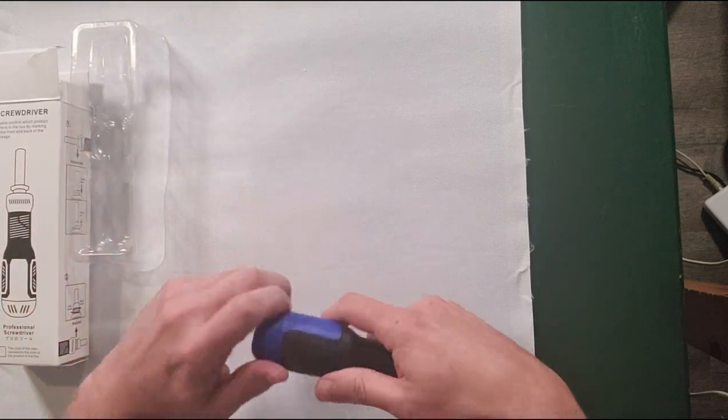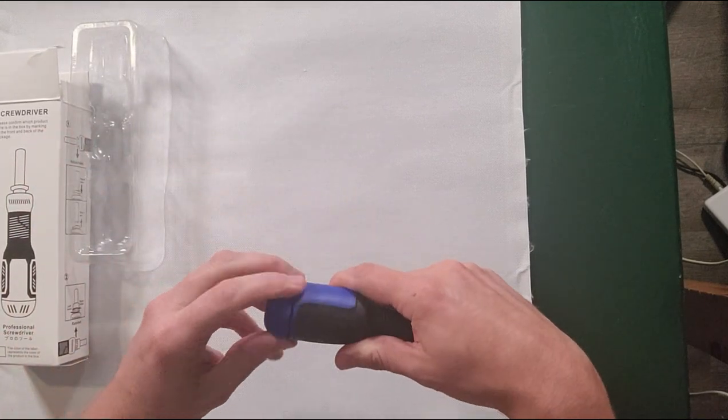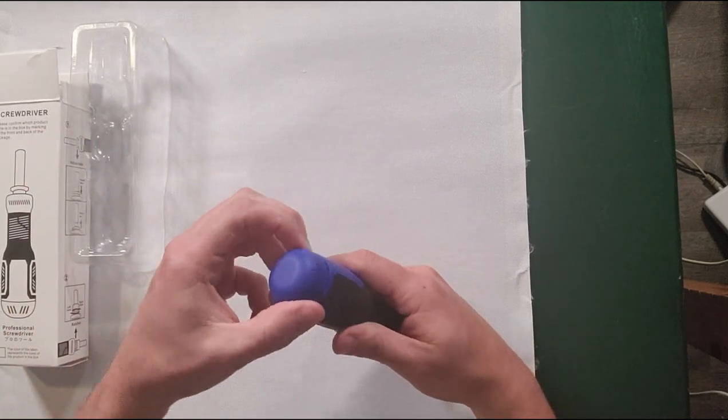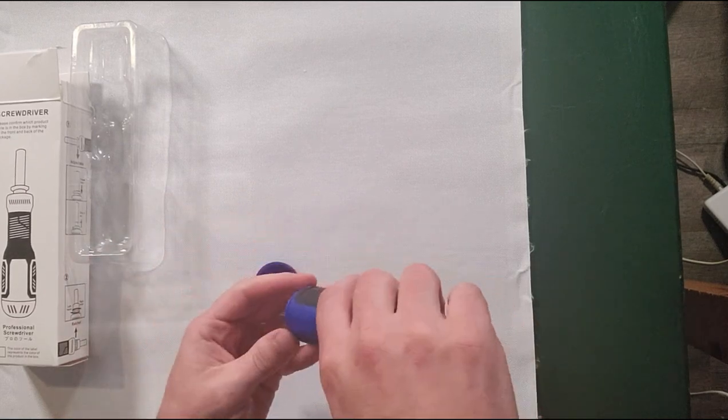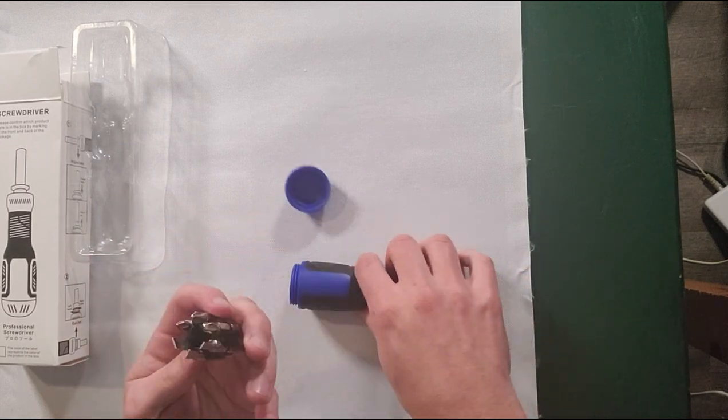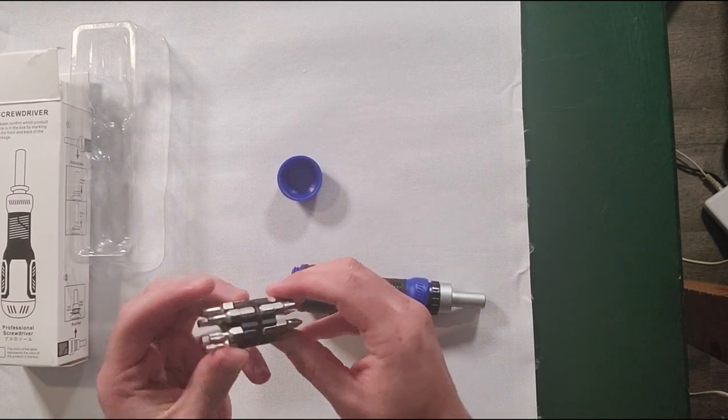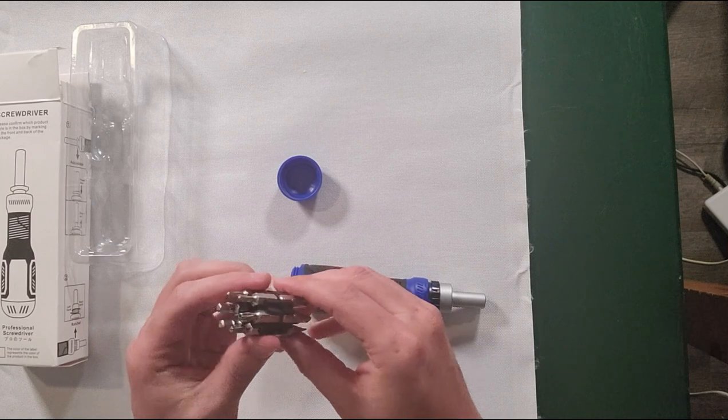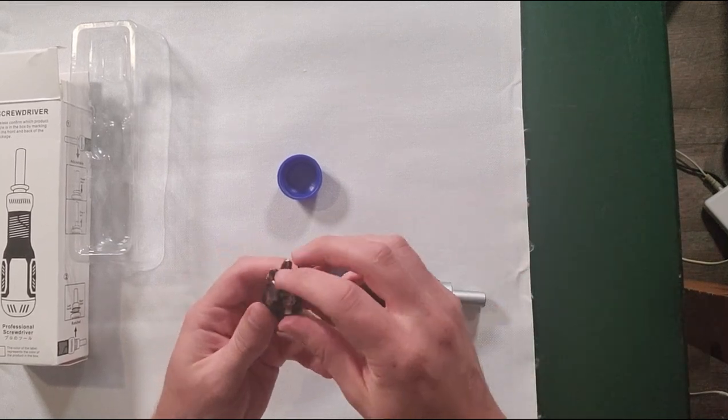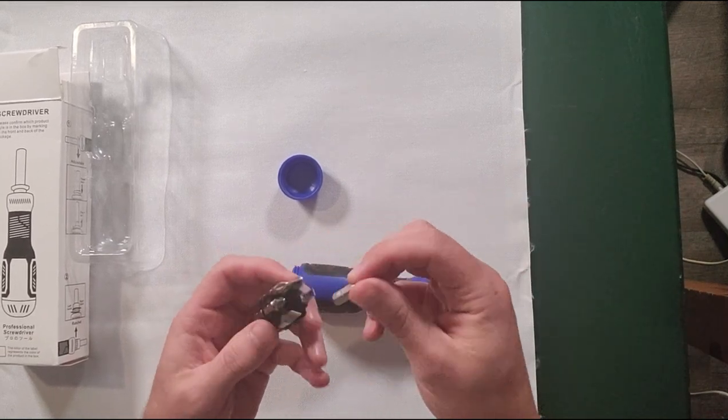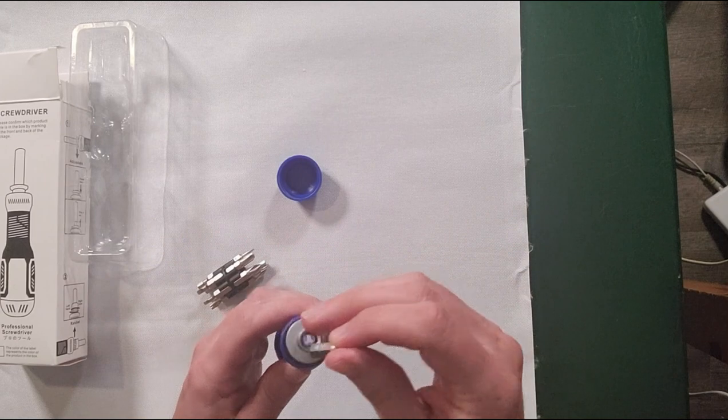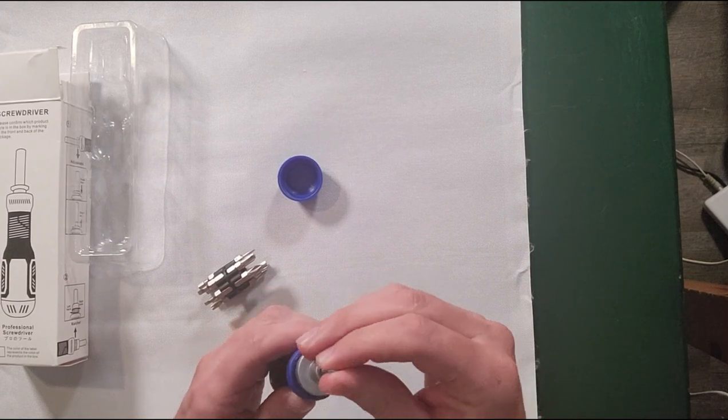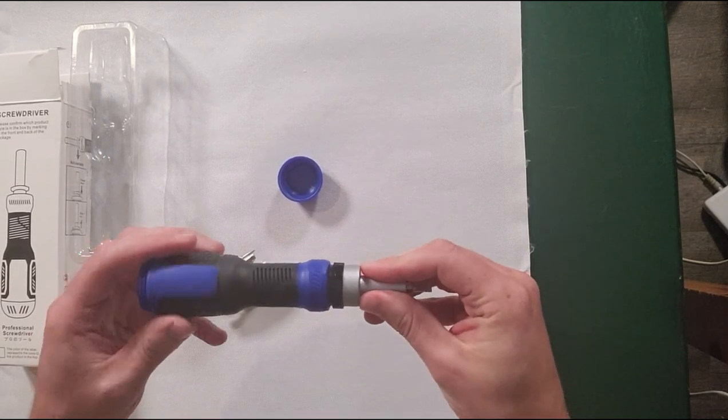It comes with several different tips that all fit into the base of the screwdriver right here. We have 12 different tips, which is really nice to have. It's pretty slick - you just pop it right in and it's ready to go.